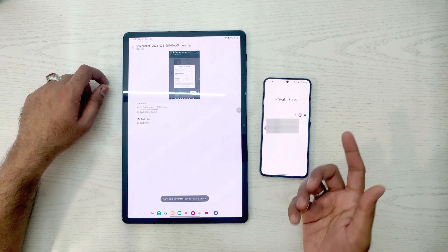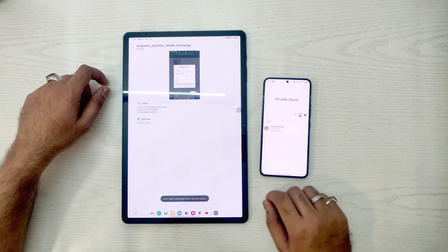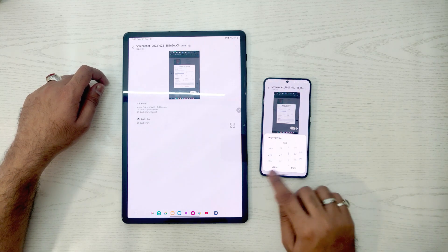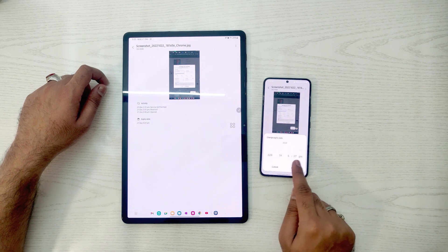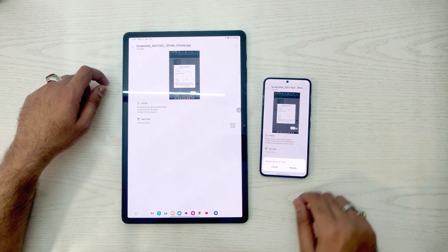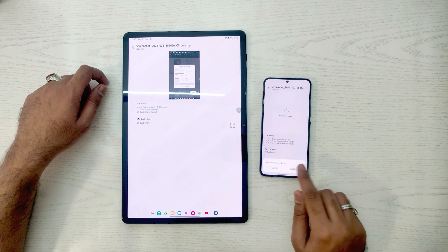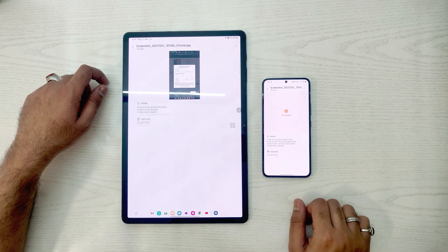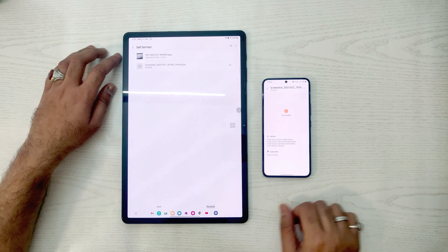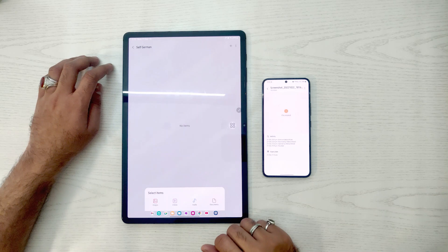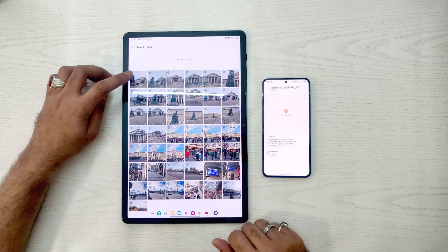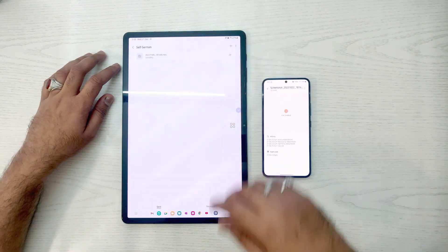It also shows details about who sent the file, the timeline, and when it will expire — all confidentiality features. If you want to revoke access, go to the S22 and you can adjust the expiry date or revoke it entirely. When you click Revoke, it instantly revokes from the S7 Plus and you will see an error that the file is revoked. You cannot see the file without permission from the S22.